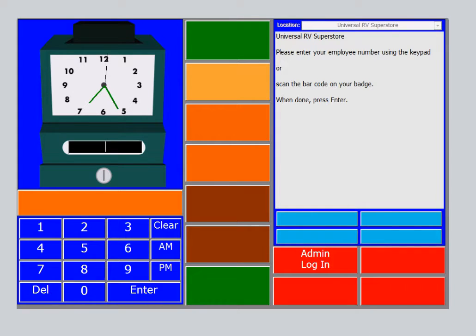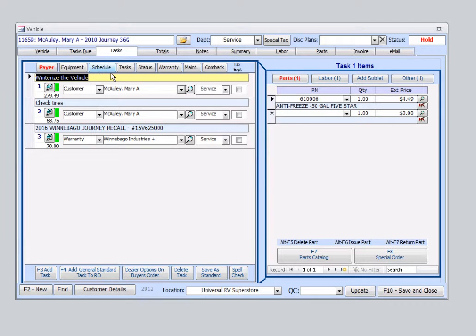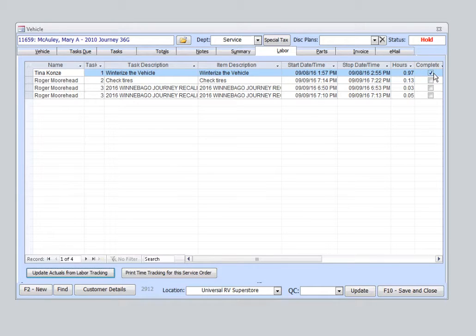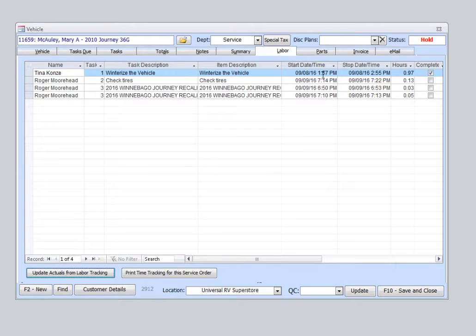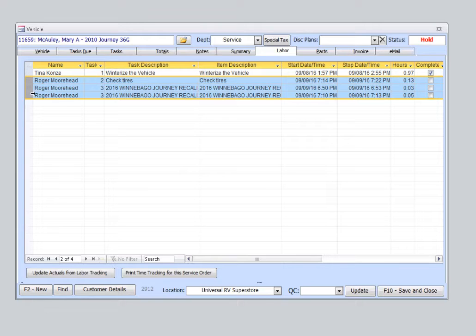Now let's jump back over to parts and service. Open that service order so I can show you what your service writer sees on this side. We jump over to the Labor tab. You'll see Tina has already completed the winterization on this vehicle. We have the box checked for complete. How long it took her to do the work. Time she punched in. The time she punched out. And we also see Roger's time as well. Now obviously this is for demonstration purposes. So these numbers aren't accurate, but you get the idea.